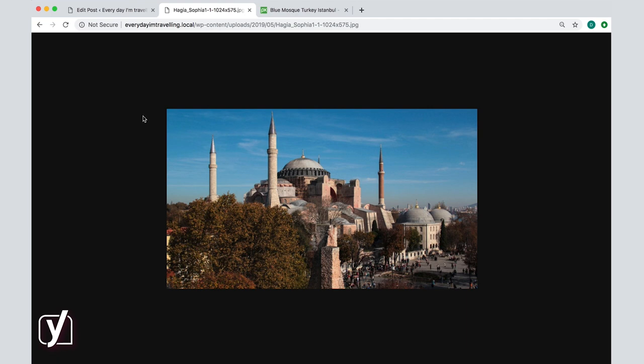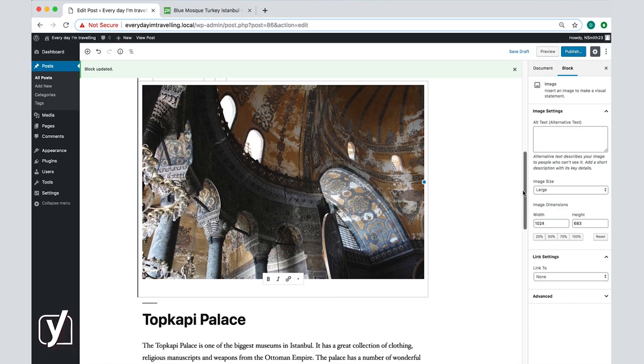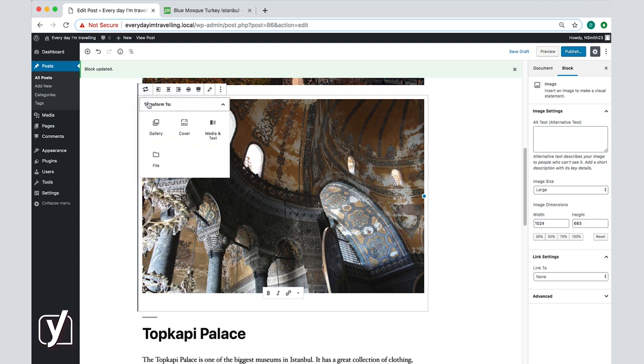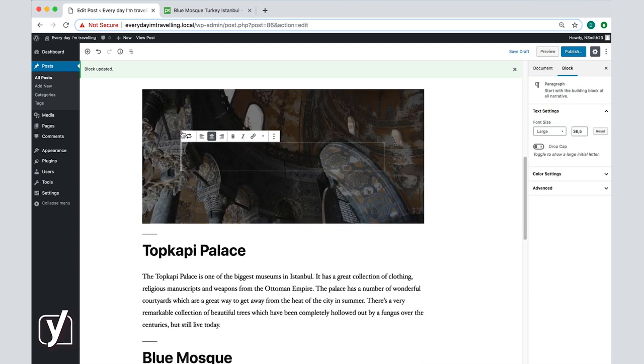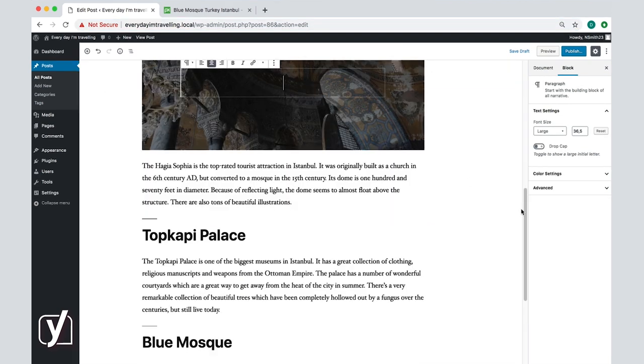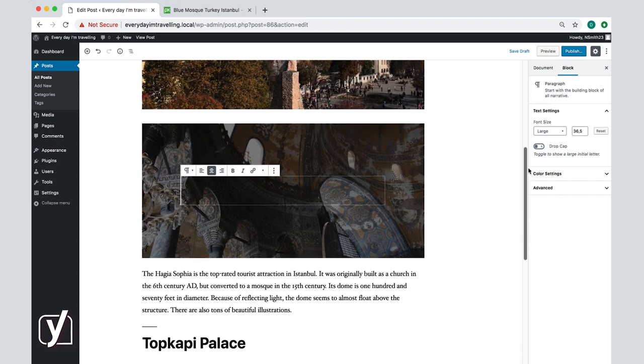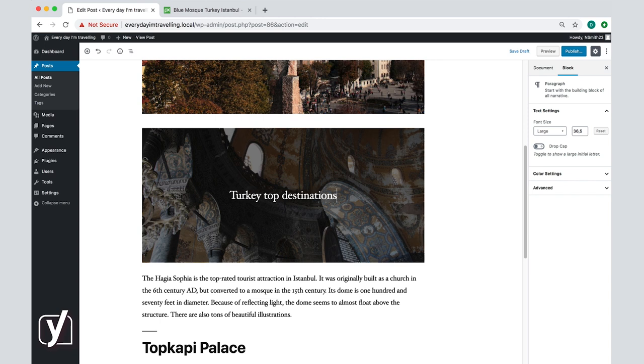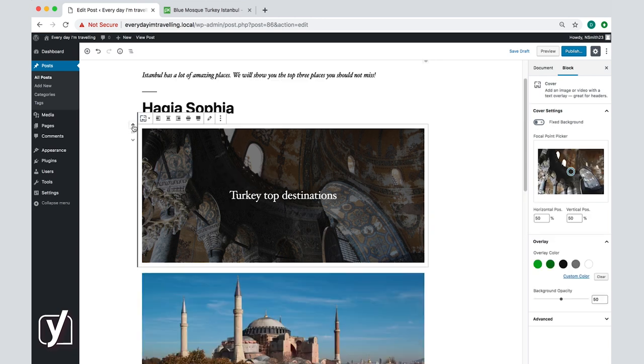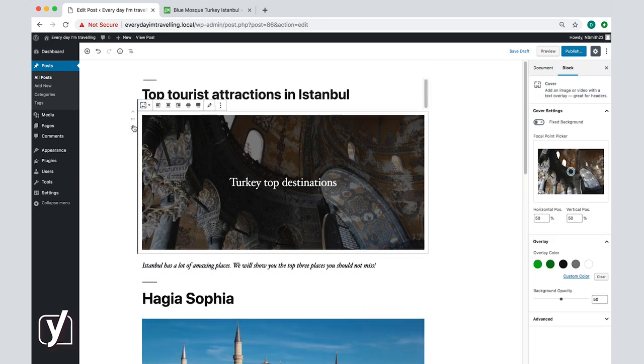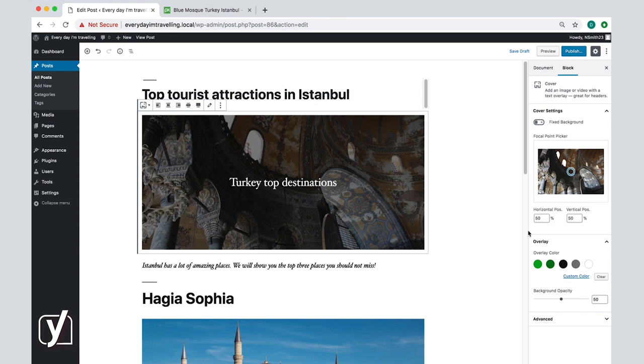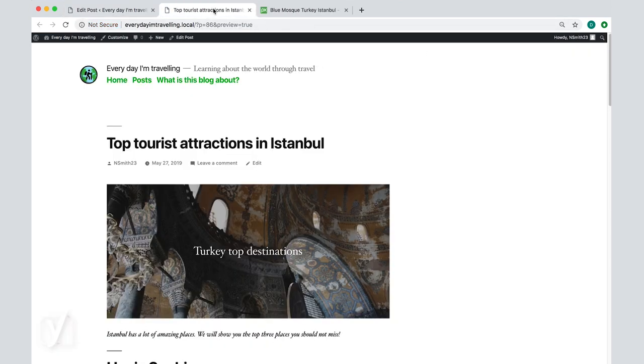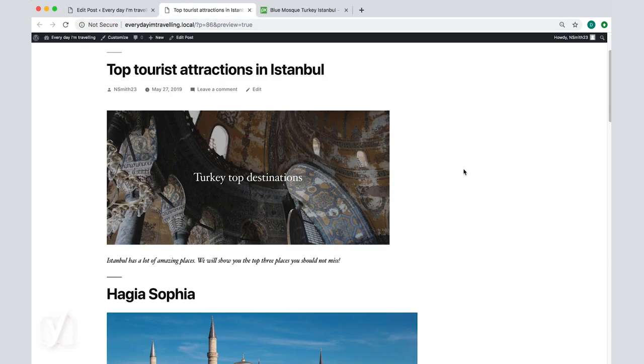Going back to the editing screen, there is the option to transform the image into a cover image. I will choose that option, and you see now that there is a possibility to write text over the image. Let's write Turkey top destinations, and let's click on the arrow here to move the image up. And now there are options in the sidebar that are again different. Now we can change the background, the colors, and the brightness of this cover image. So let me just adjust a few things, click save draft, and then preview to see what happened. Here it is, the image is now displayed as a cover.